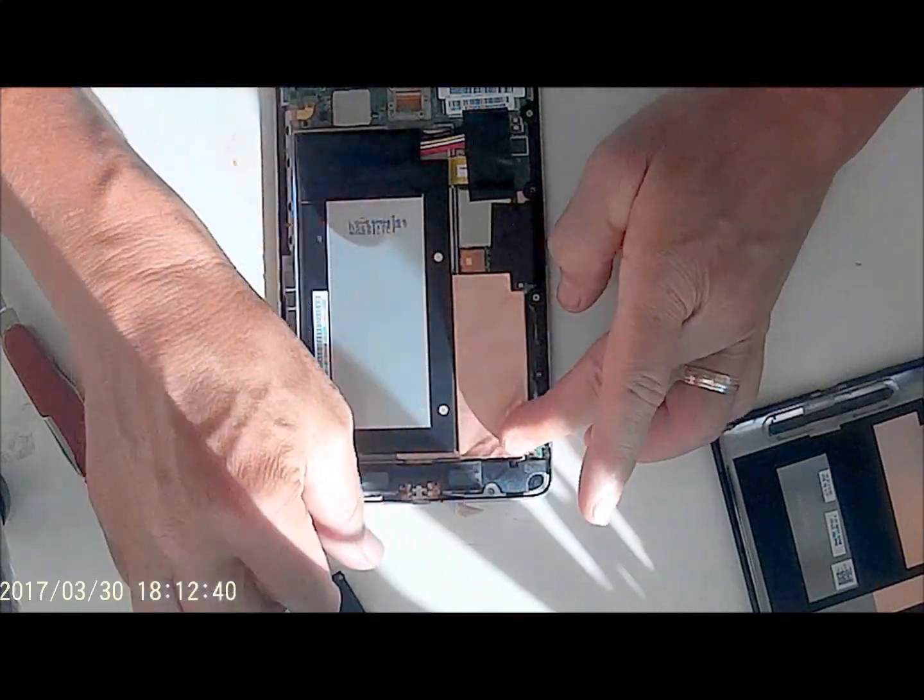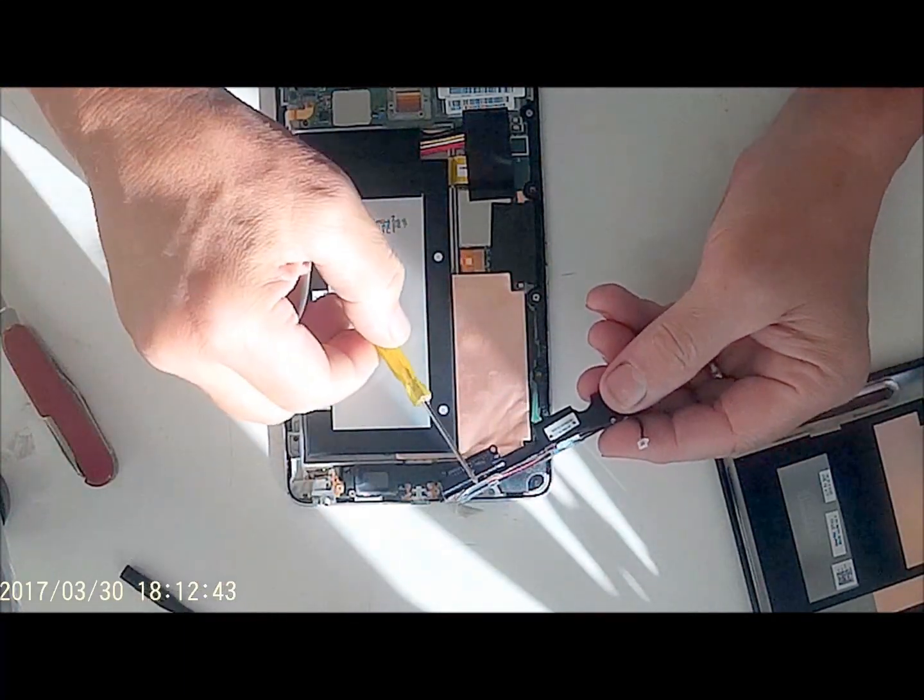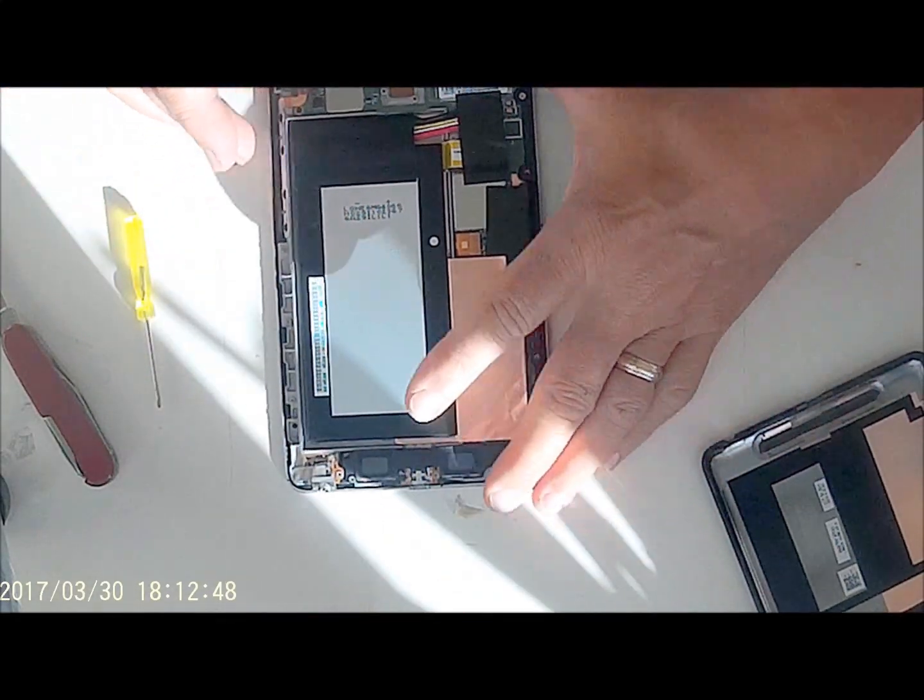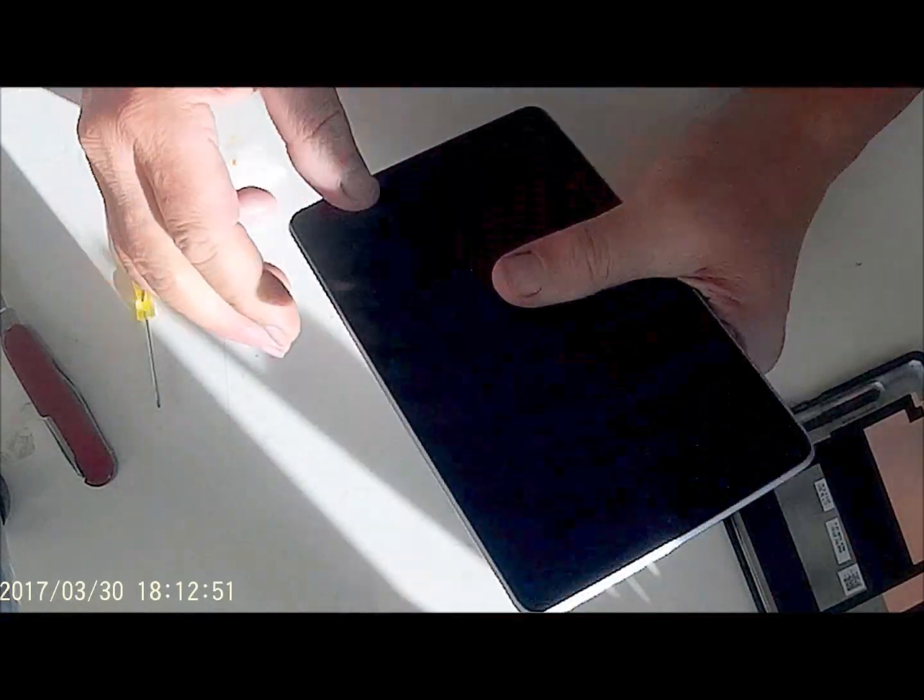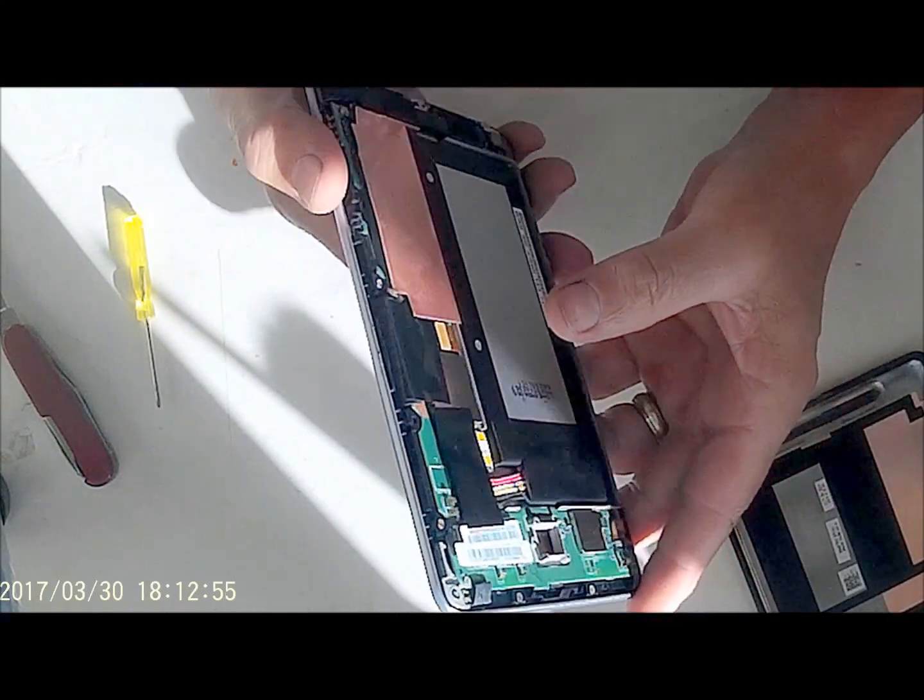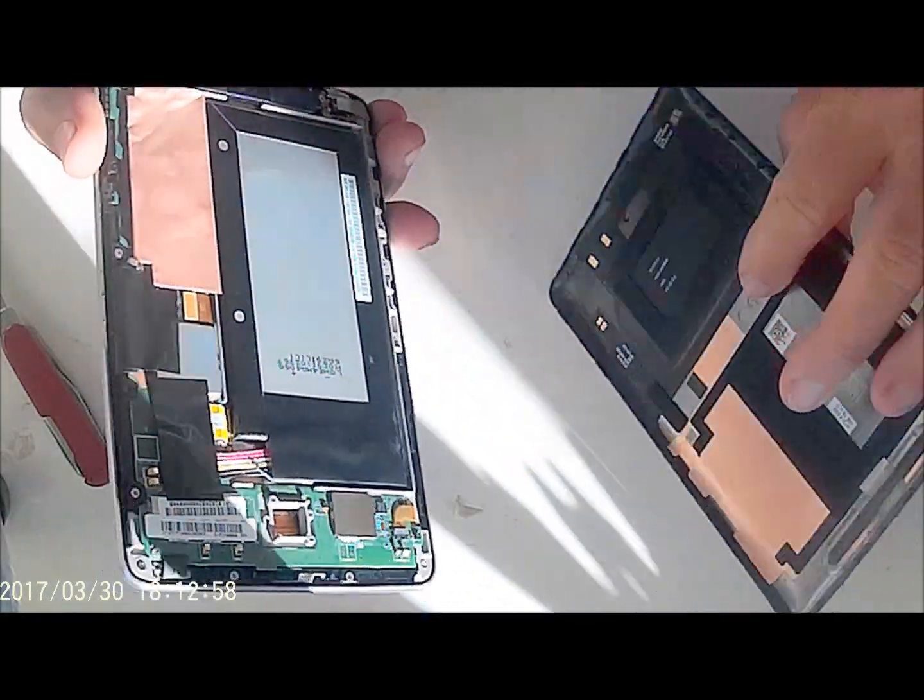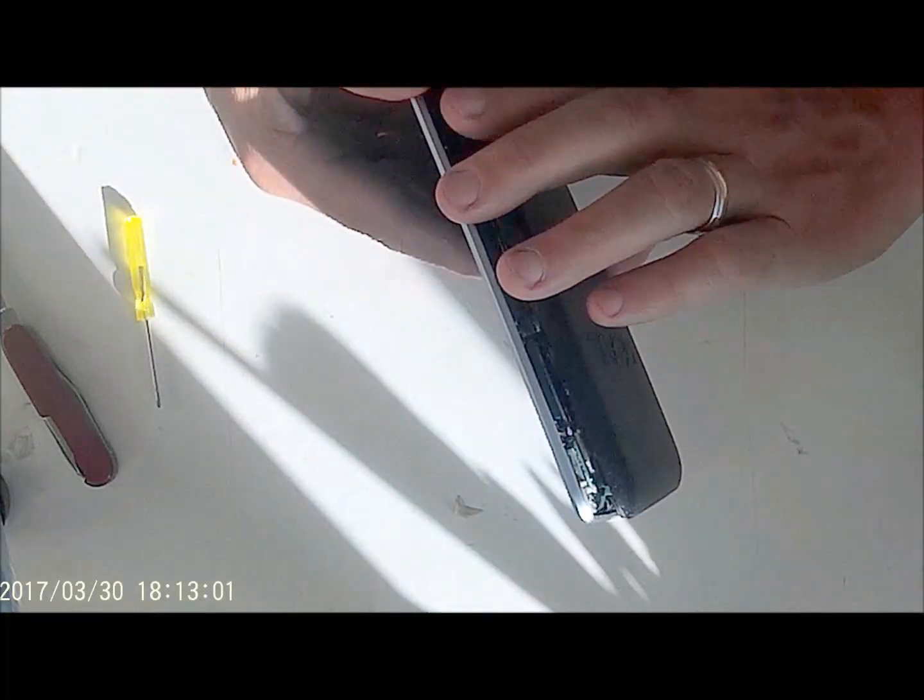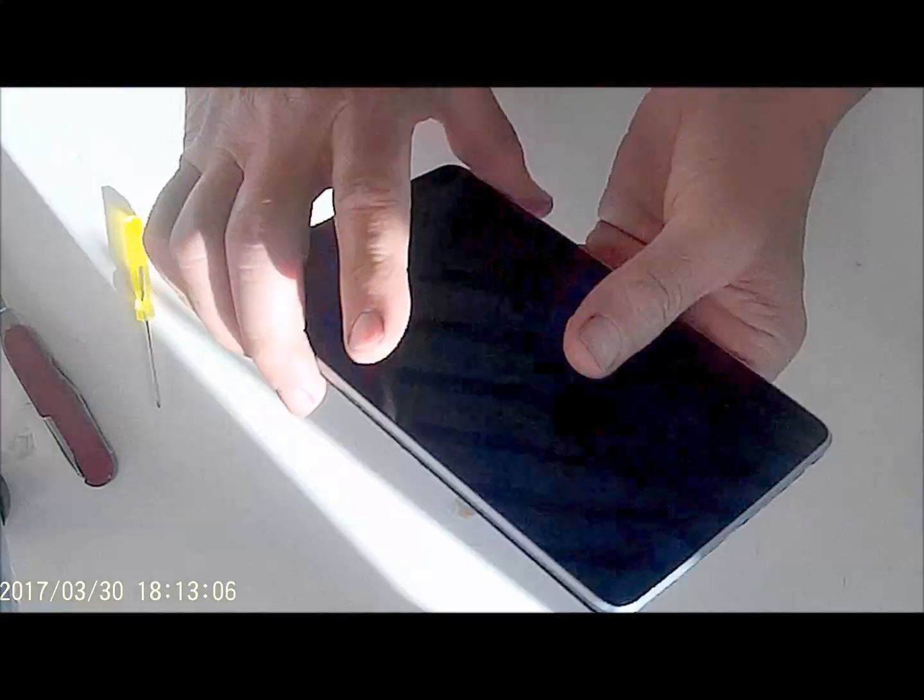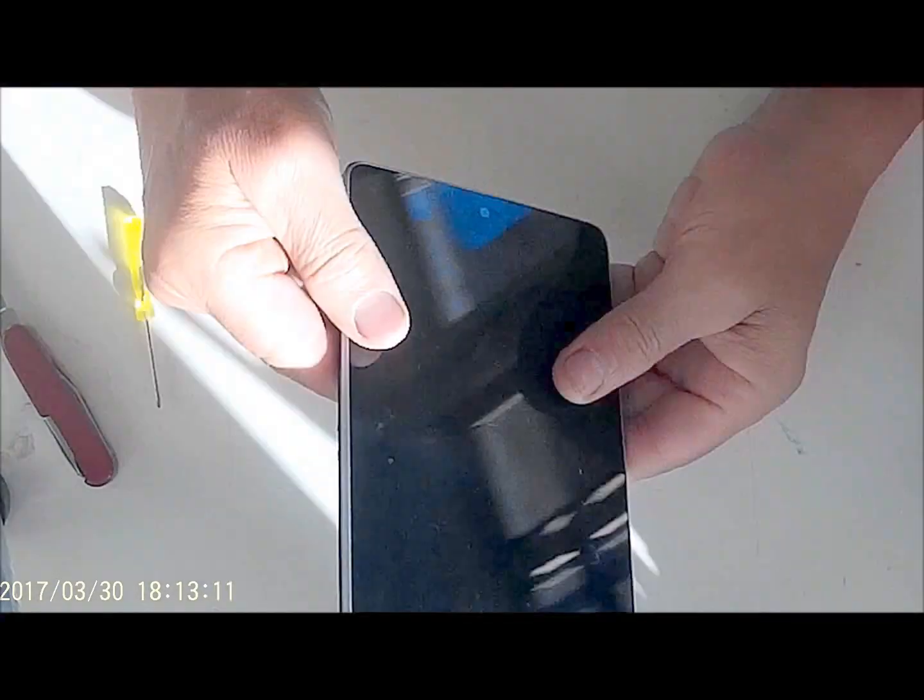Let's see if this thing will turn on without the cover on, because it would be nice to test it. No, I think we need it on in order to depress the buttons. Make sure - I think it's going to go on only one way. It is pretty easy to take it off.